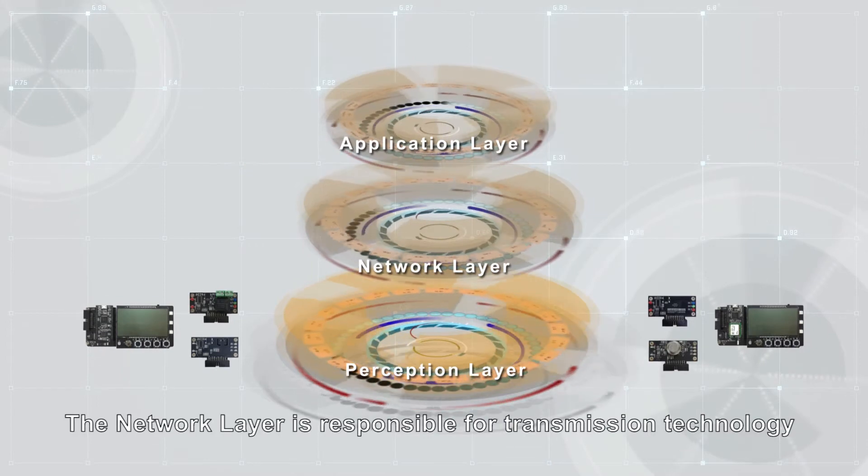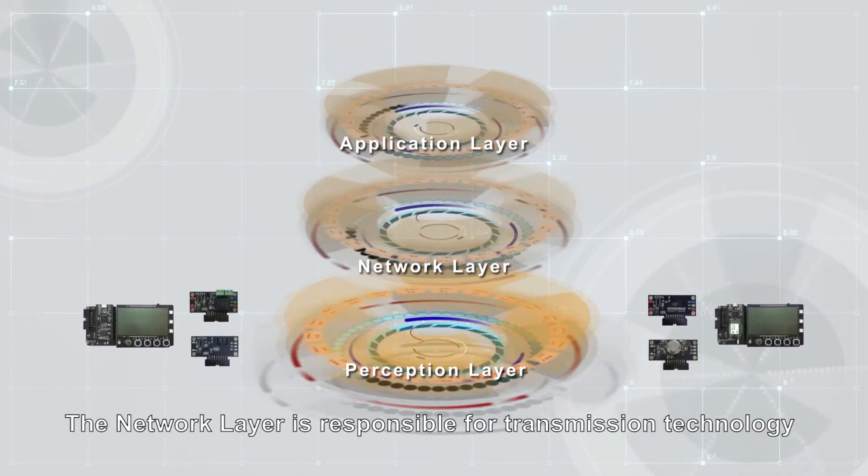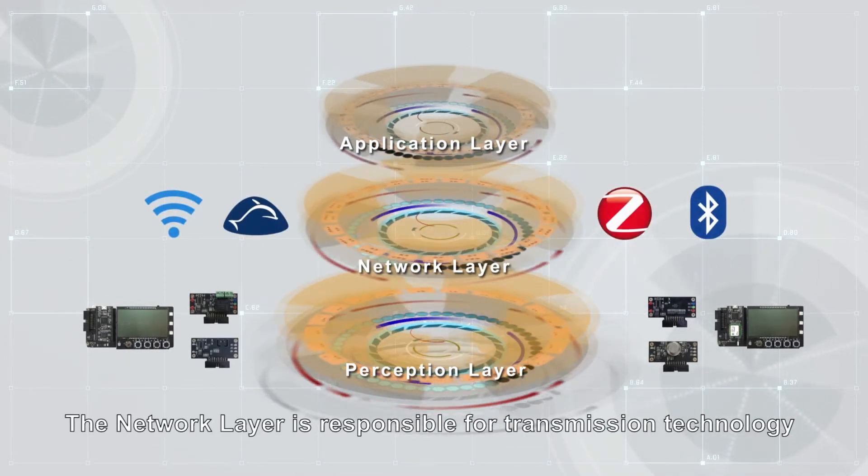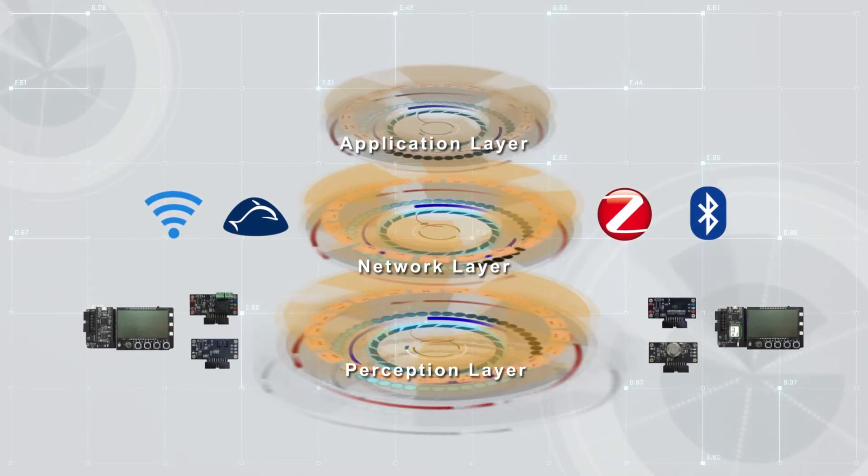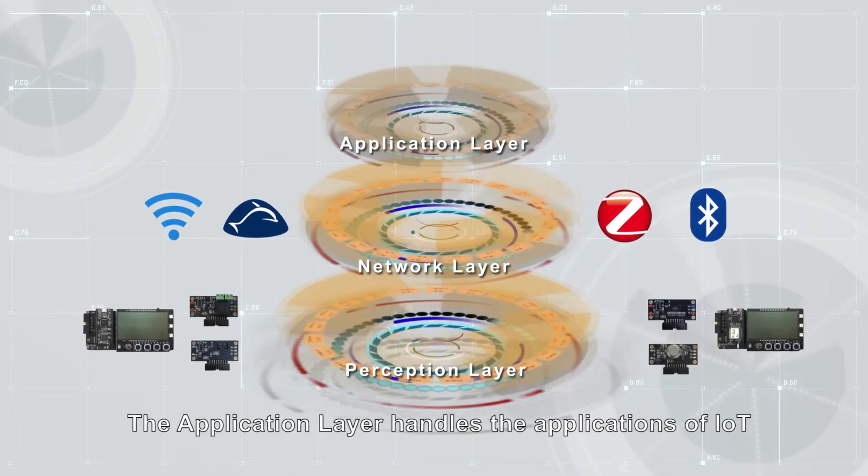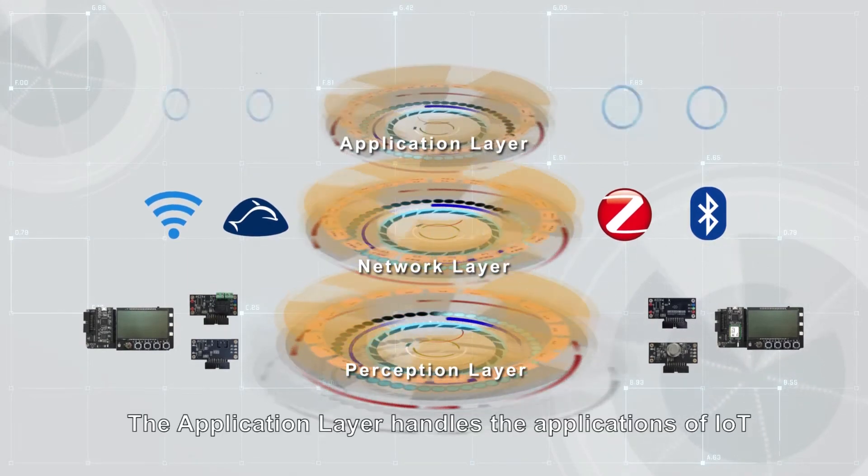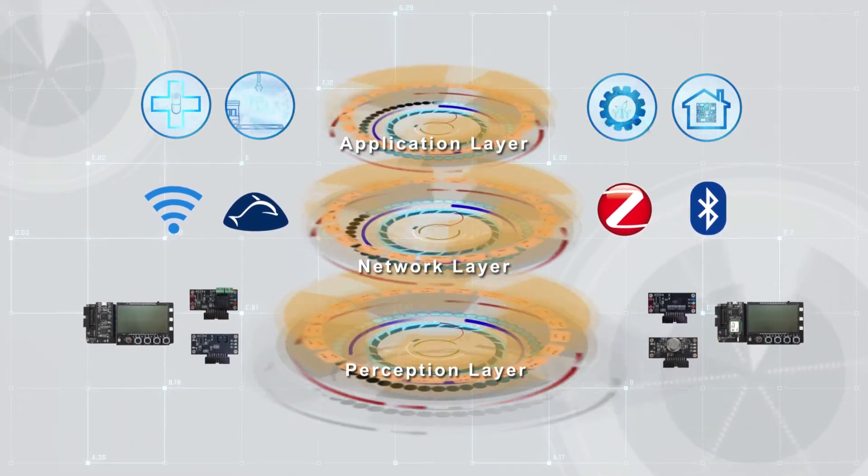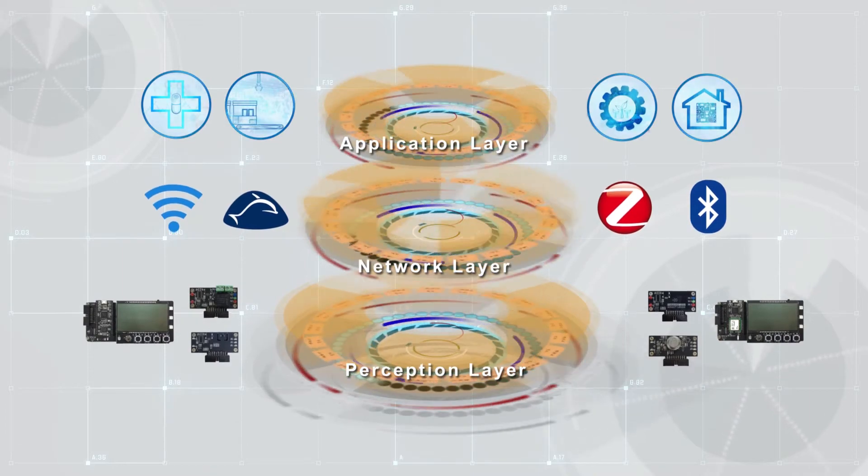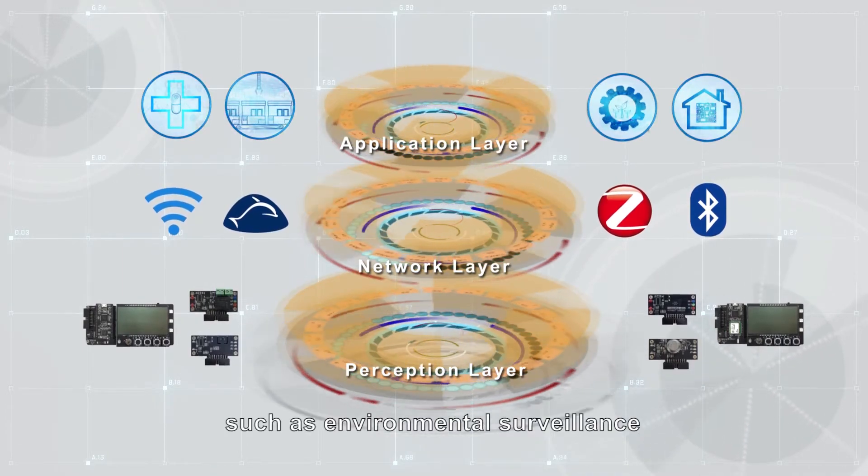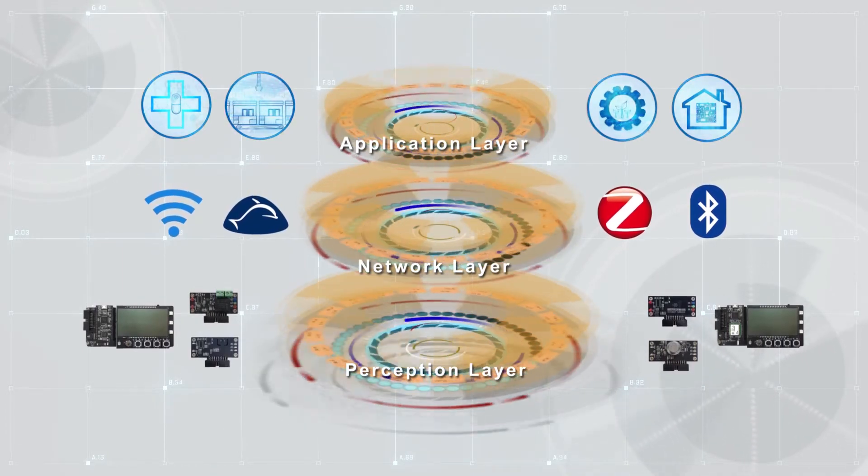The network layer is responsible for transmission technology. The application layer handles applications of IoT, such as environmental monitoring.